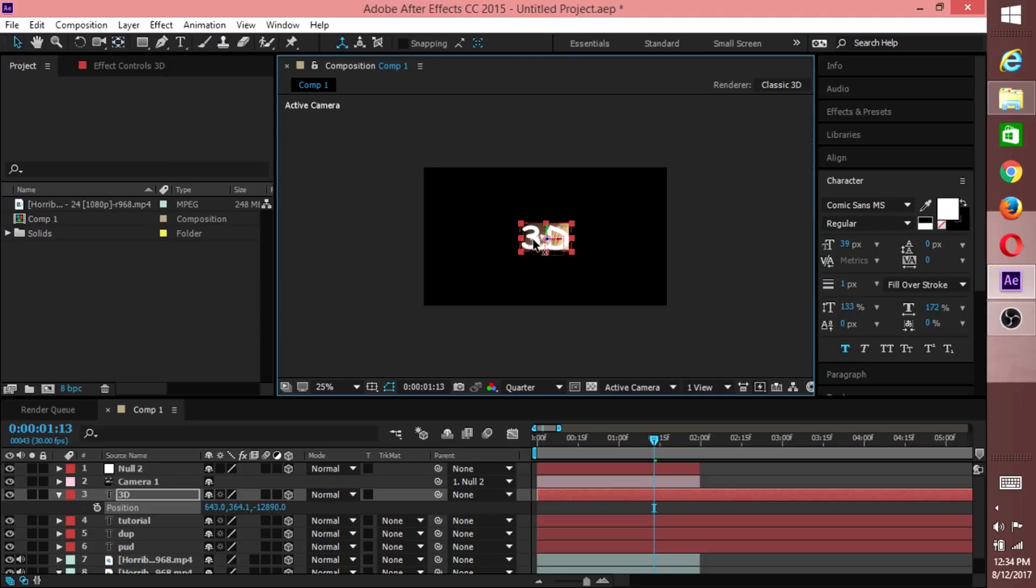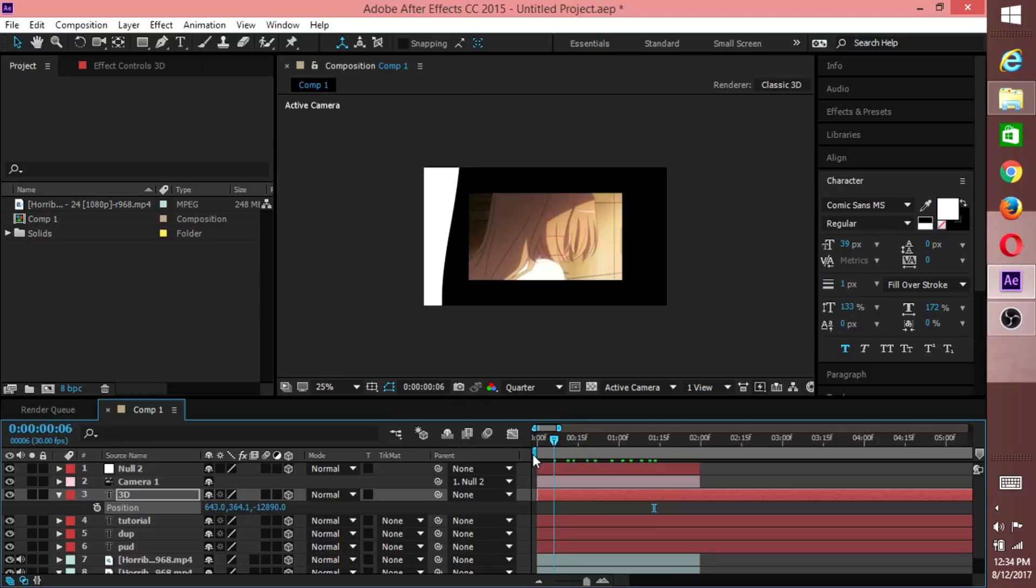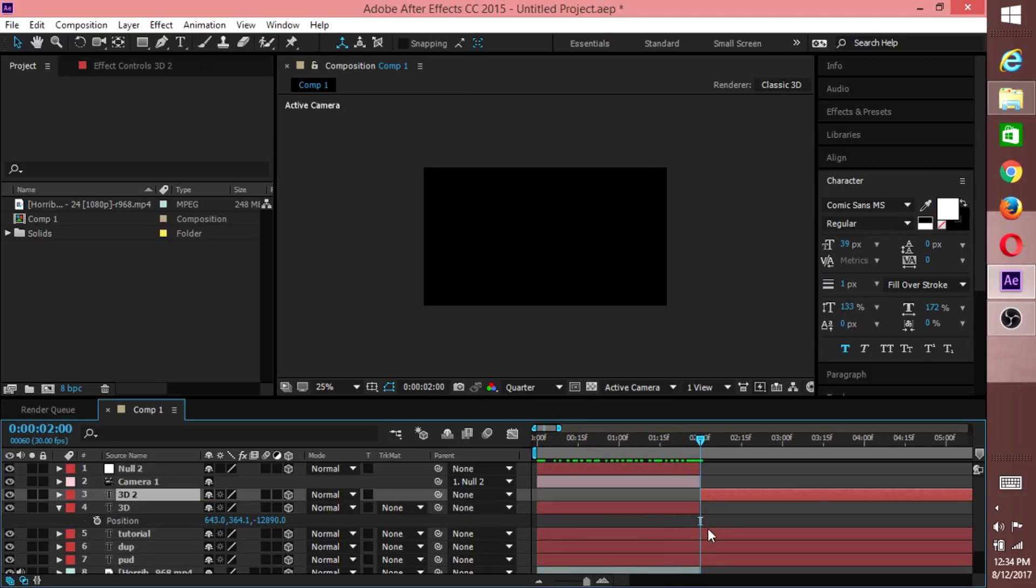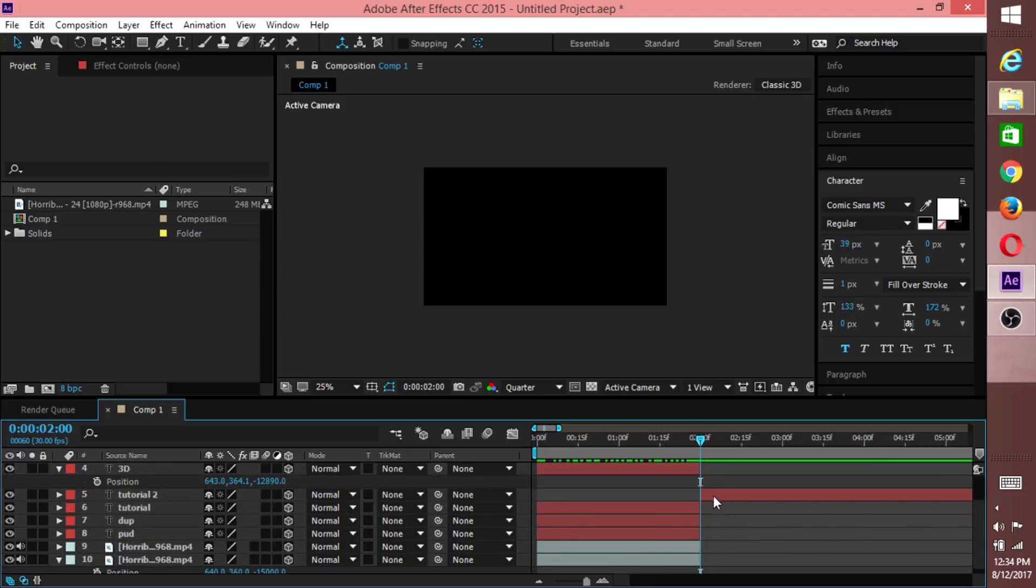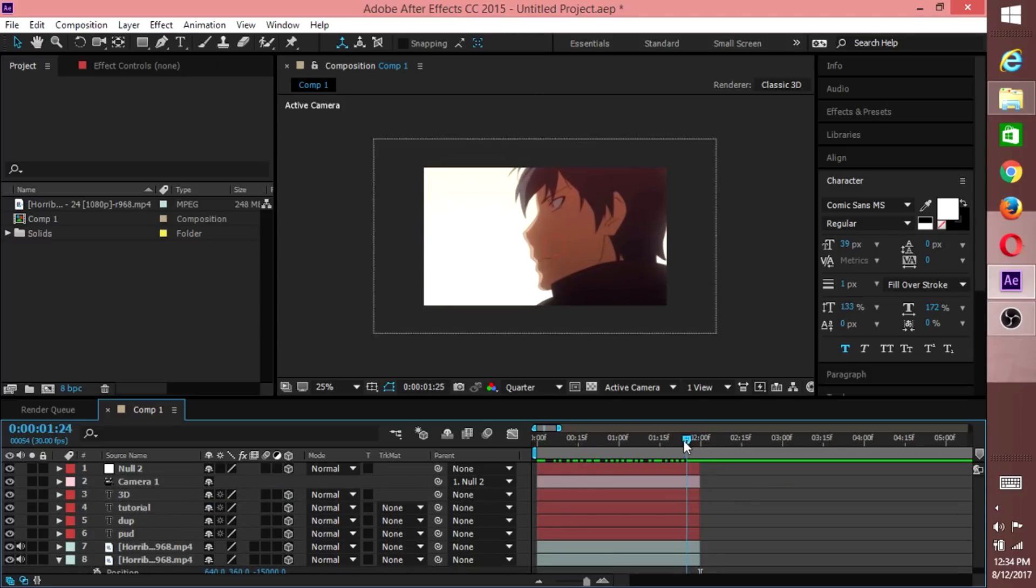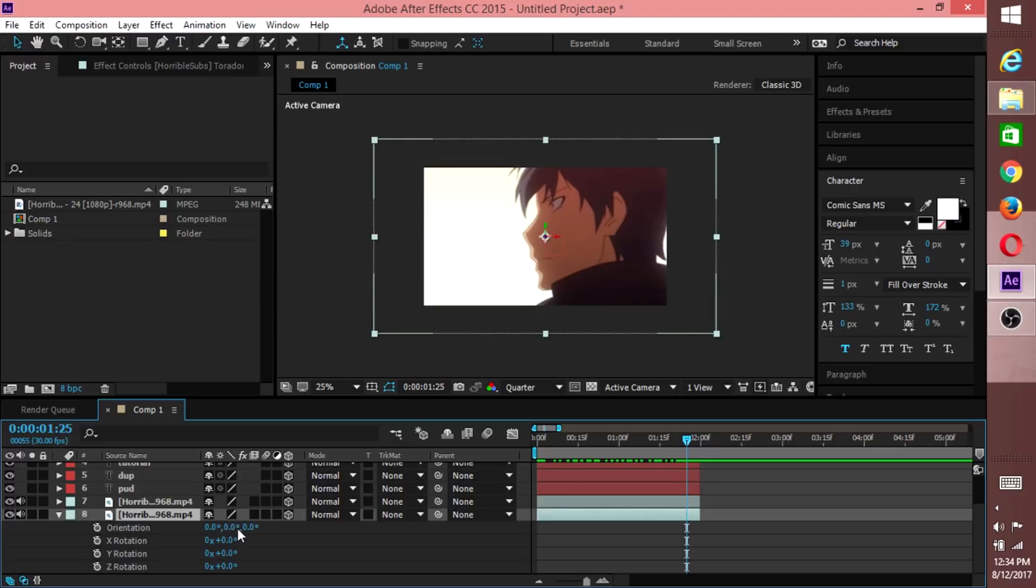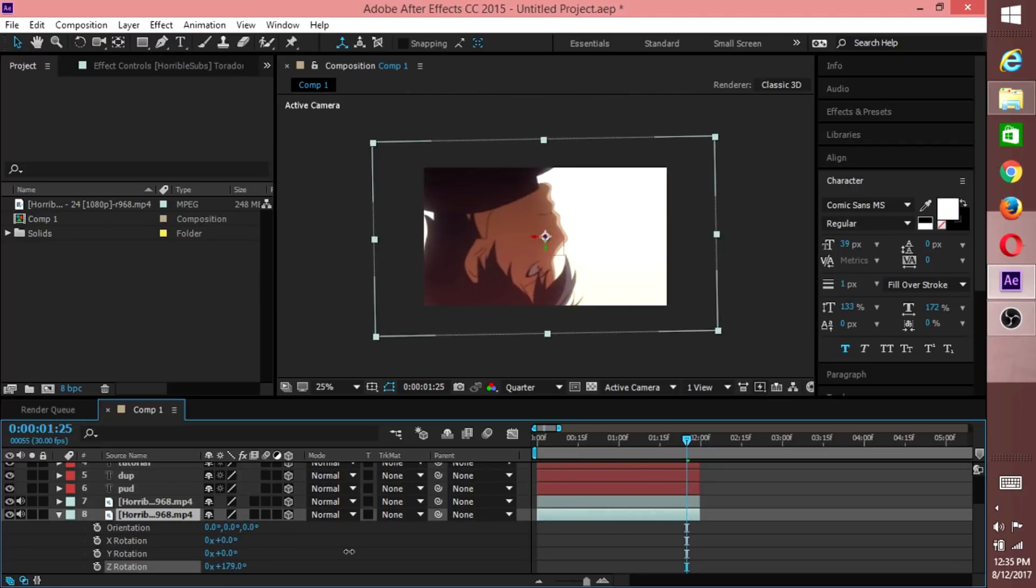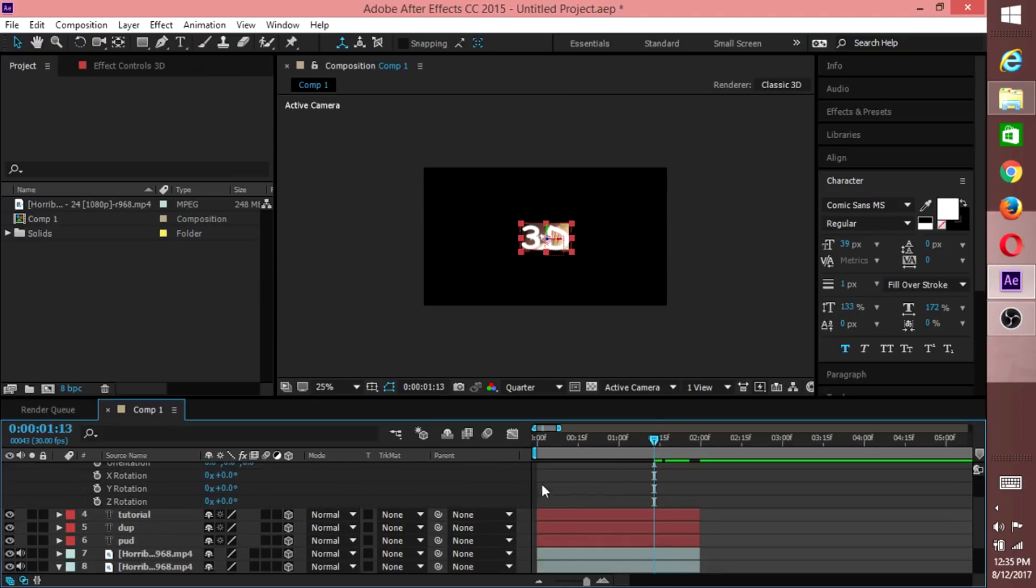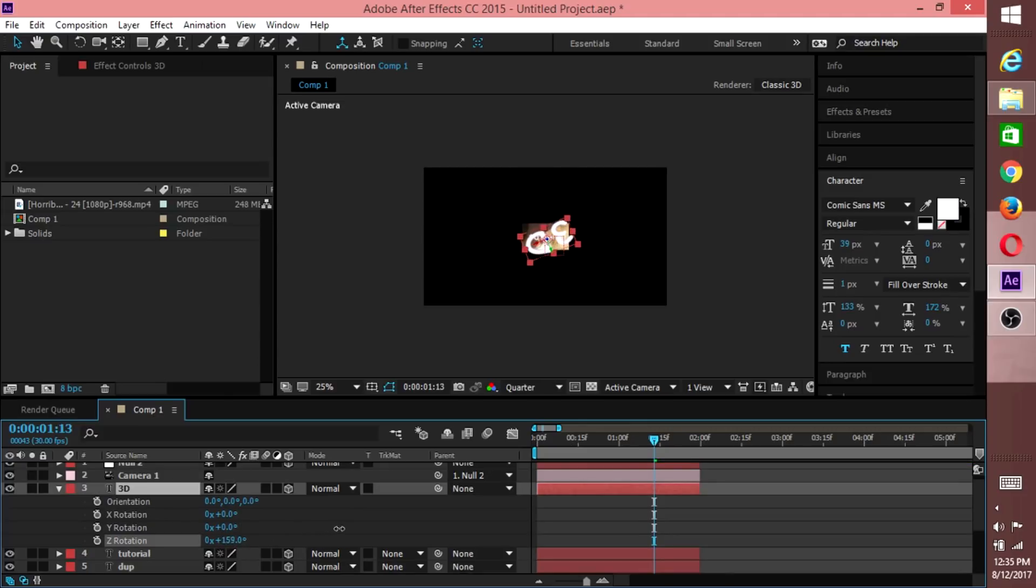Hit P to bring up Position and bring that one forward. Now that one's off, so go to the anchor point and center it. Now we can shorten all the clips to the same size. Control-Shift-D if you're wondering how to cut the clip. So now what you want to do with this last clip is rotate it, fully rotate it to plus 180 on the Z rotation.